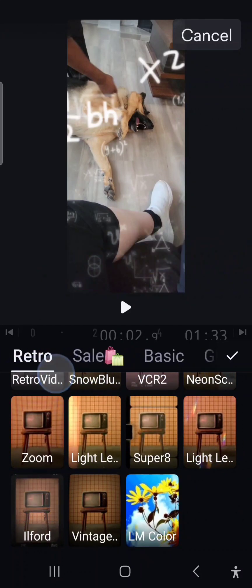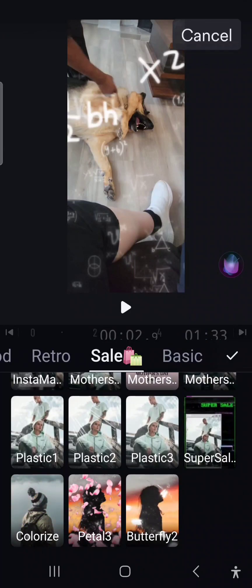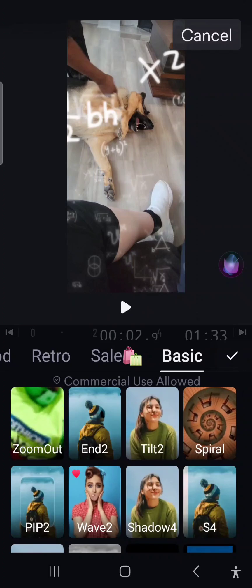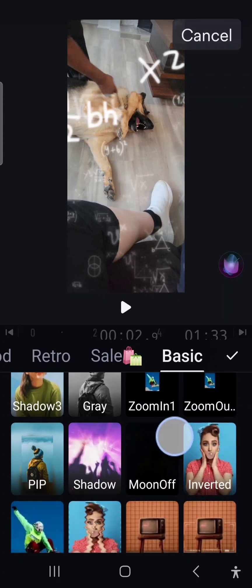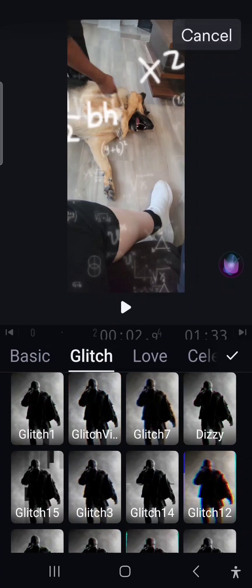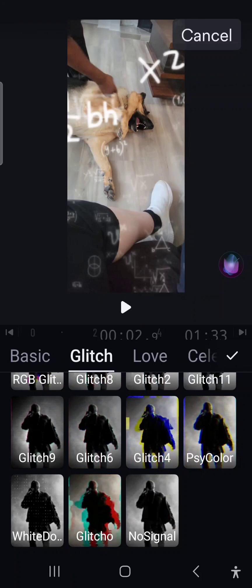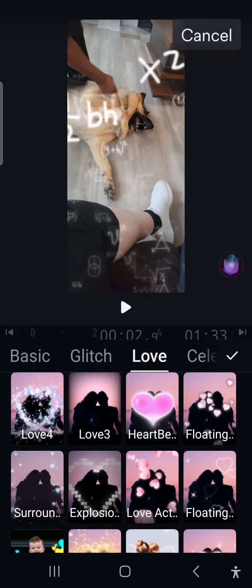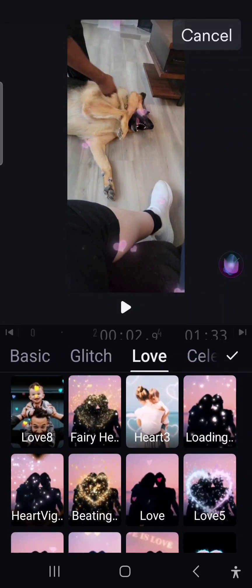This is retro, kind of with the little TVs, so they have like different scenes there. Then you also have sale — I don't really use this too much but it is accessible to you. This is basic — I use basic a lot. I like the wave effect; it's one of my favorites, kind of brings your videos to life, and you have all types of selections. This is glitch — I'm not really into it because I don't have content where I need that. This is love, so you can use any of those to add a little zest to your video.